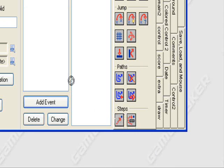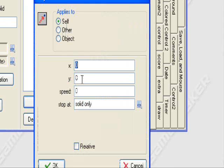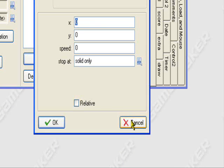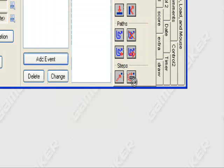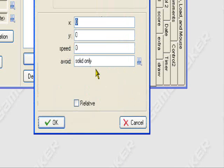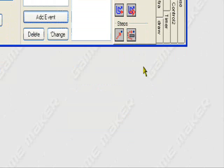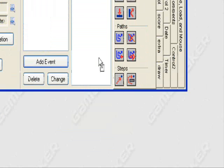Step towards will just make him step towards the mouse. He'll stop at solid objects, so if he runs through a solid object, he'll stop. Or you can choose the step avoiding. So, he'll avoid any solid objects. He'll walk, he'll move around them. So, I'll just choose step towards.